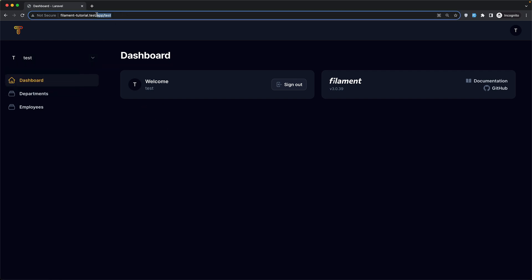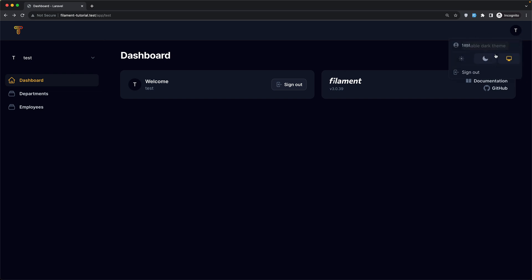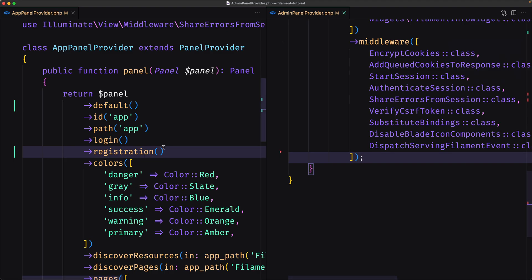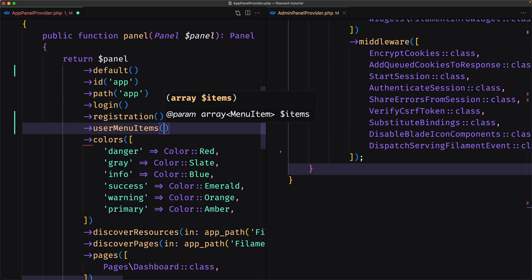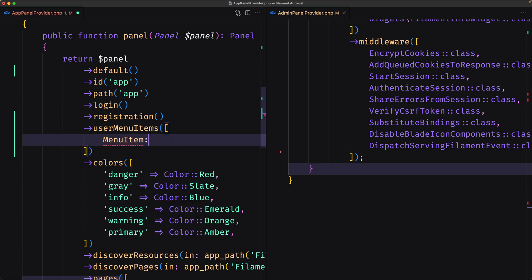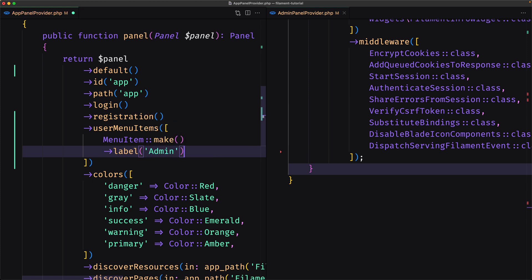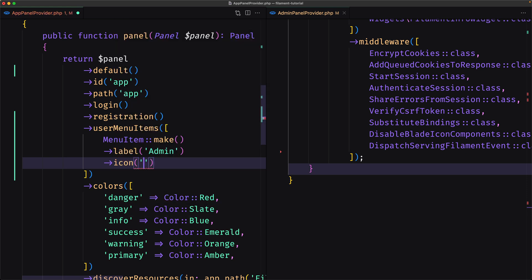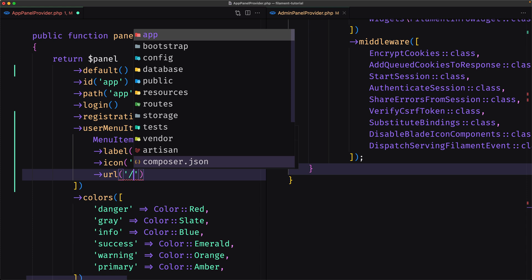Now what I want is: instead of manually changing the URL to navigate to the admin, I want to have a link in the user menu. Right now we have the link to sign out — I also want a link to navigate to the admin. So let's go and add a new method called userMenuItems which accepts an array. I'll add an array and create a new item using MenuItem::make(), give it a label of "Admin", add an icon, and set the URL to slash admin.